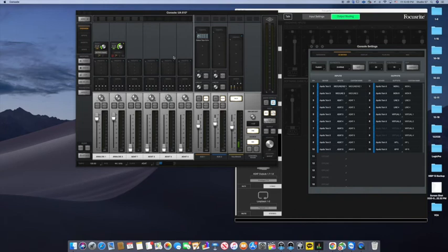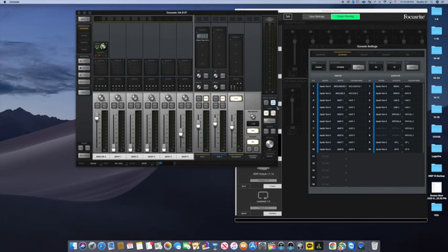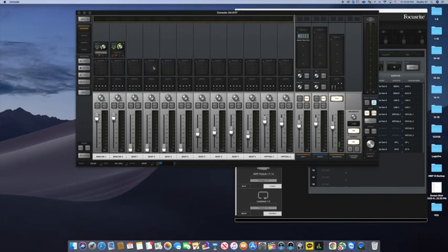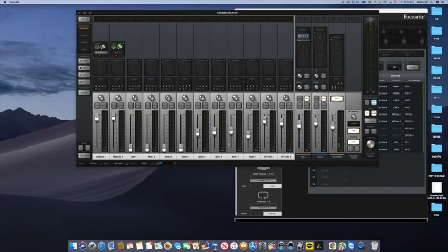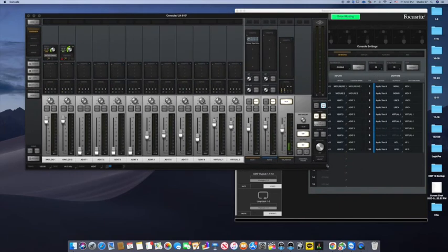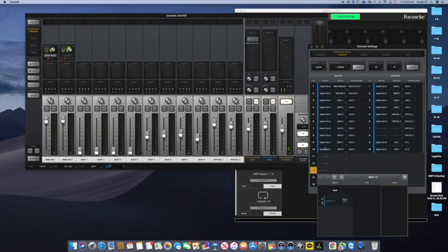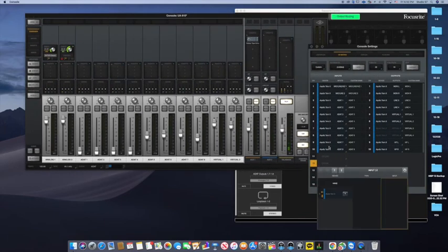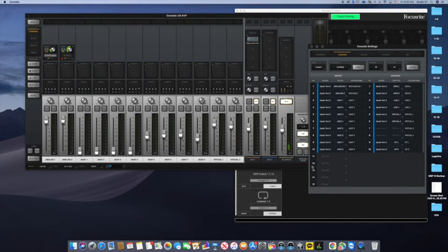So if you look at the actual console mixer, these are the actual unison inputs in Apollo. Up to here, it's from the Scarlett. You see that ADAT1 is actually channel three. And I won't go any further than this because I only have eight more inputs.